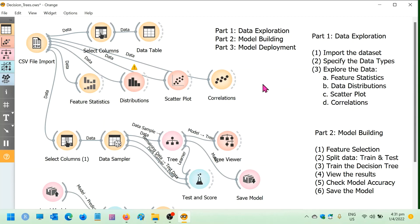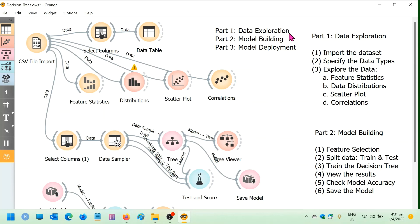So we've reached the end of our decision tree modeling workshop using Orange Data Mining Tool. The workshop was divided into three parts. The first part was data exploration, where we seek to understand the data and derive insights from it. We look at summary statistics, data distributions, scatter plots and finding correlations. And in part two, we started building the model. And before we did that, we need to break the data into training and testing sets. And then we check the model accuracy. And once we're happy with the accuracy of the model, we decided to save the model to be used for deployment.